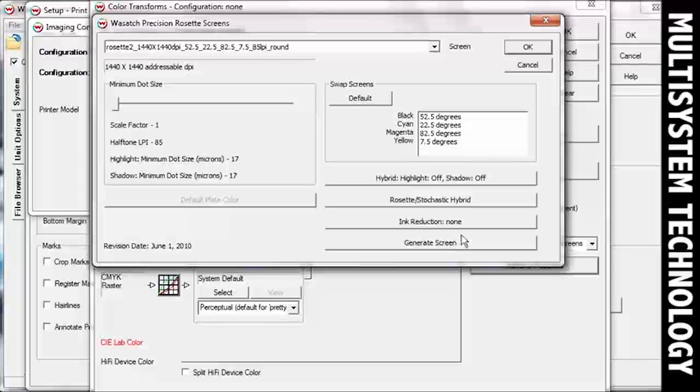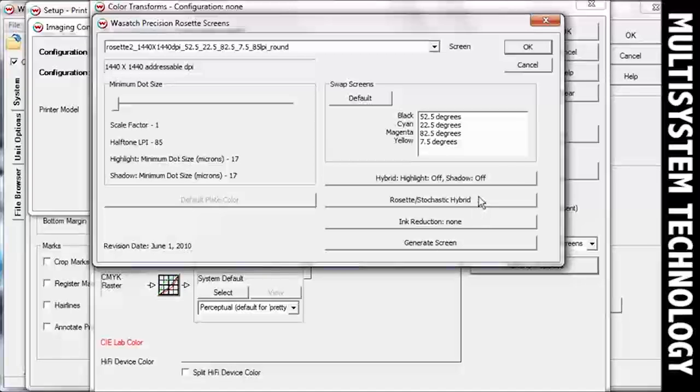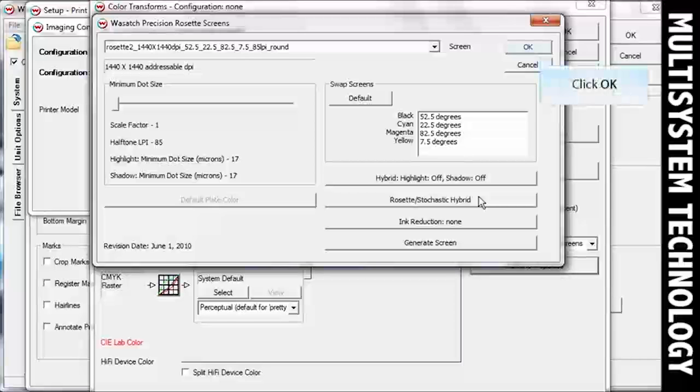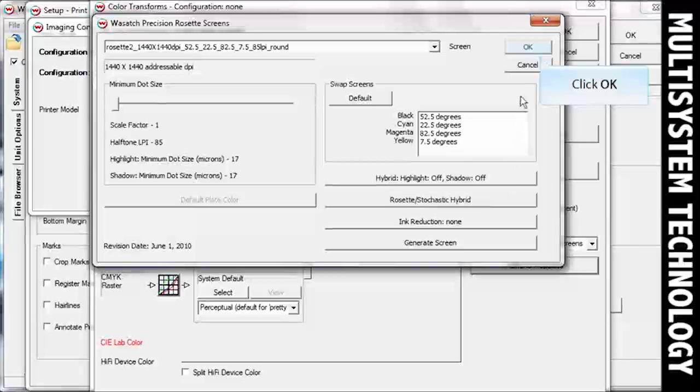You can also select from Stochastic, Rosette, and Hybrid Screening methods to customize a workflow for nearly any separations production process. Once you've selected your halftone method and adjusted your settings, click OK.